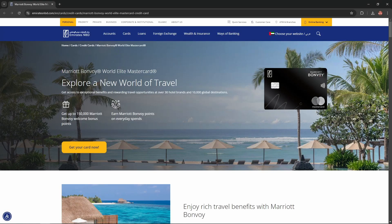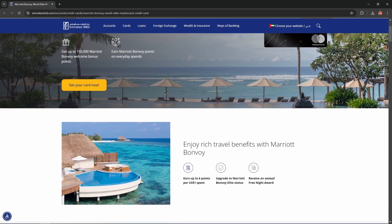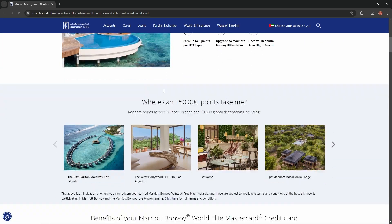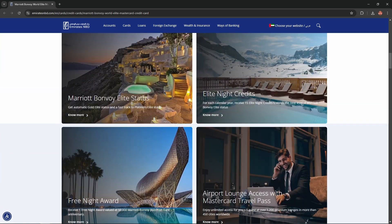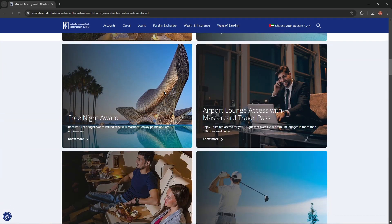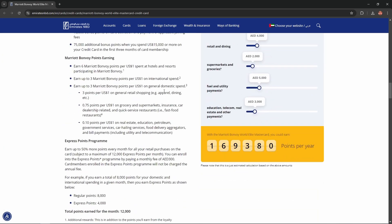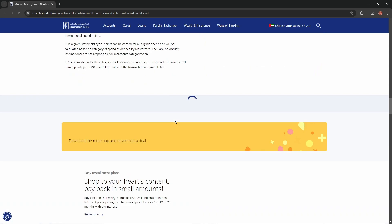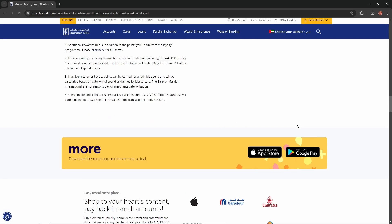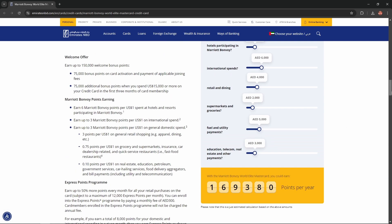Hello everybody and in today's video I'm going to introduce to you Marriott Bonvoy World Elite Mastercard. I'll describe the benefits, advantages, and disadvantages of this card and you won't skip any important information. So let's get started.